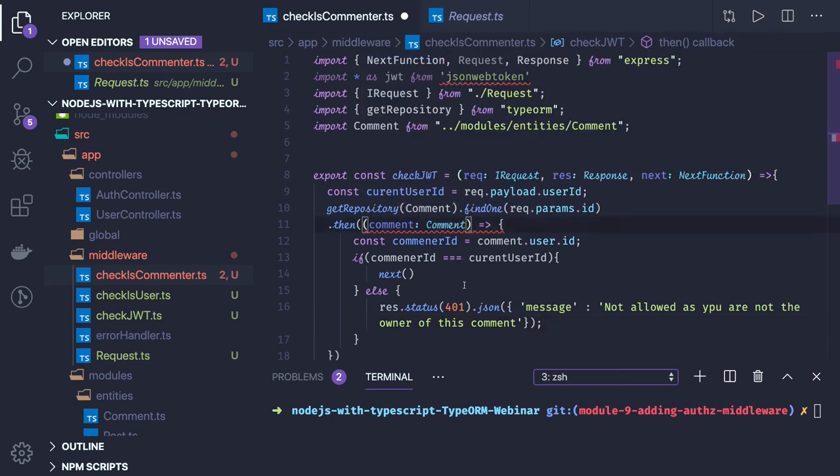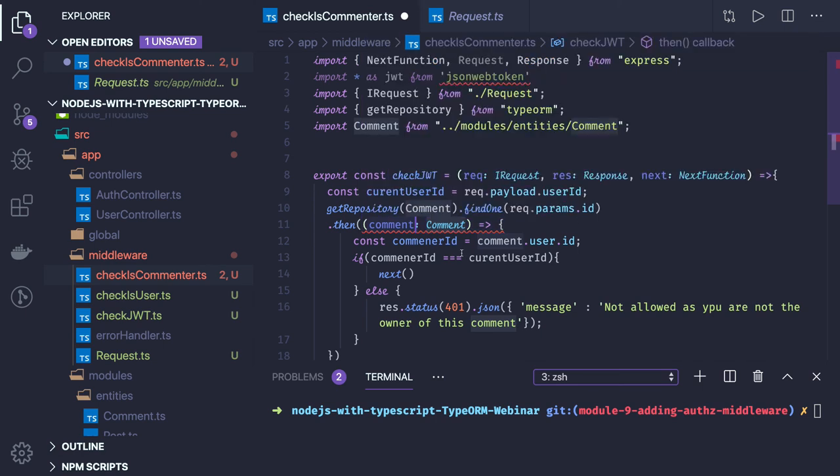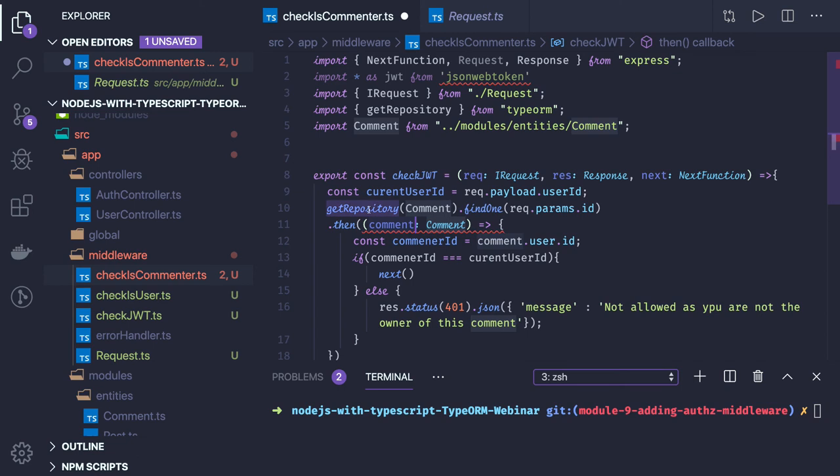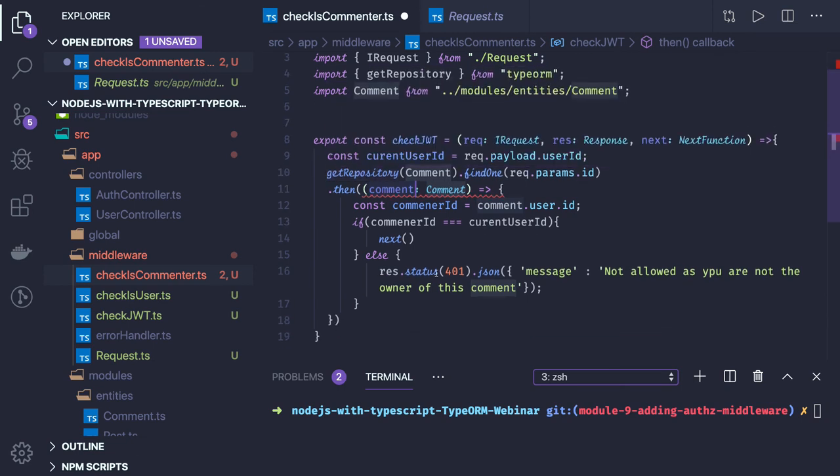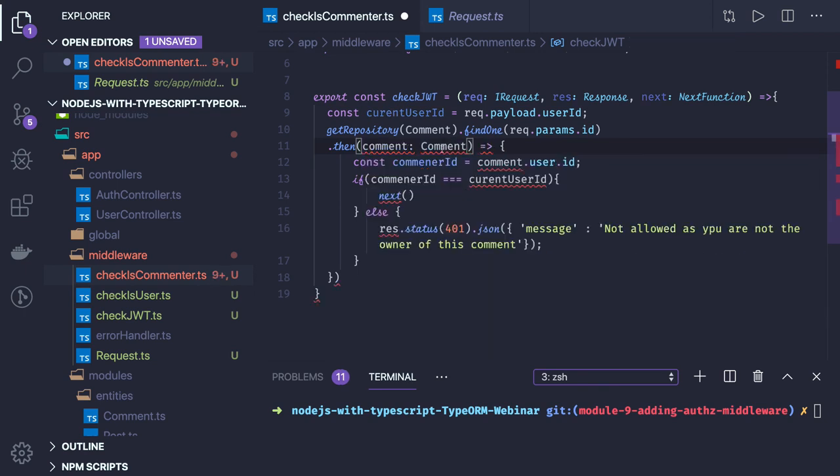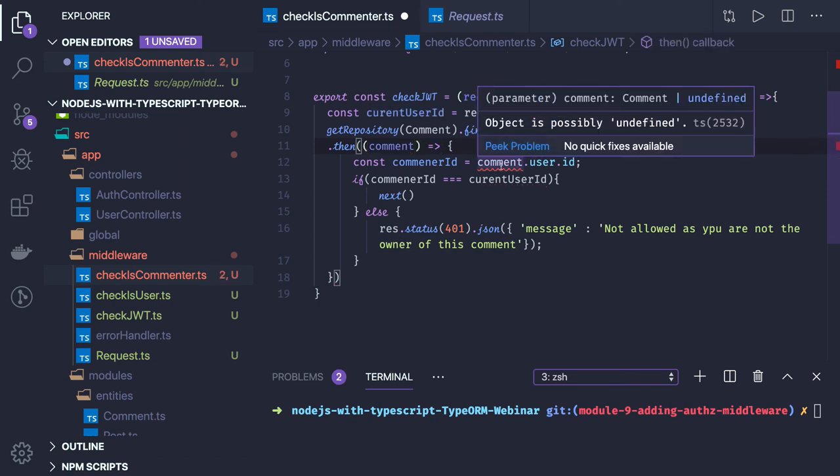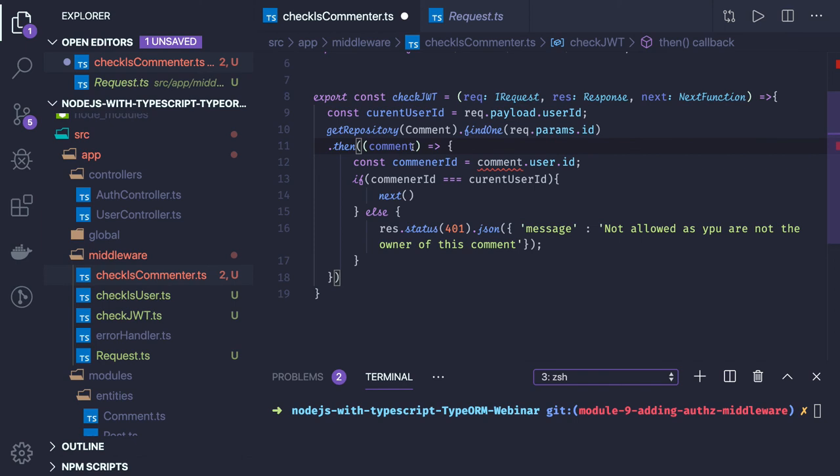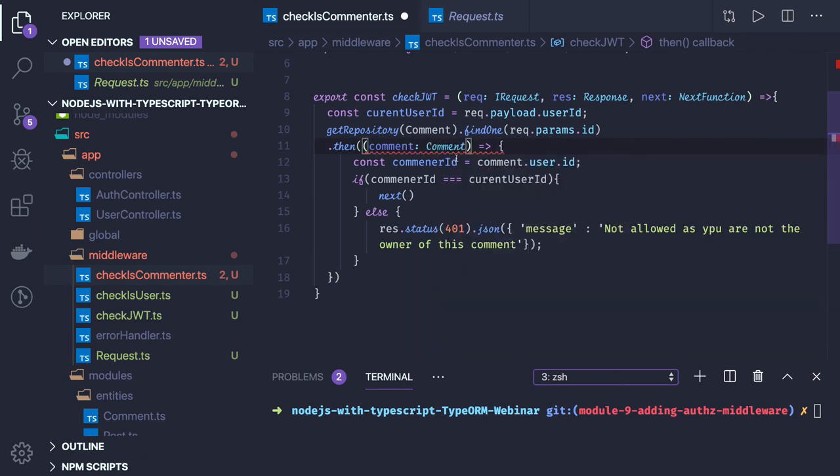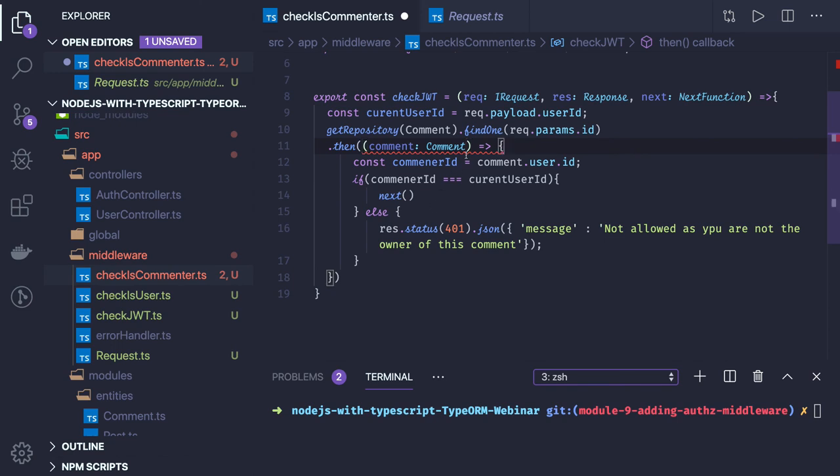It is complaining, not then comment, comment, comment is of type comment. Should be of type comments that is for sure.